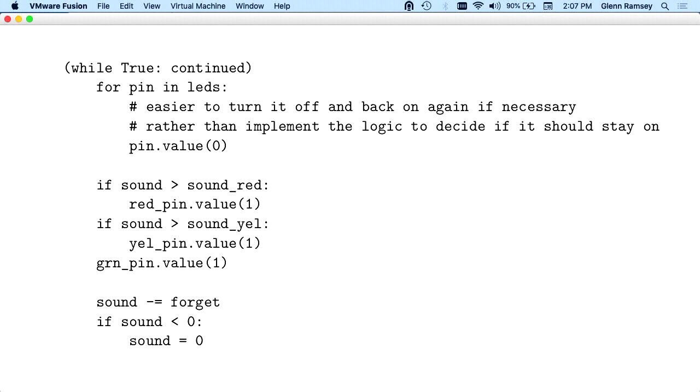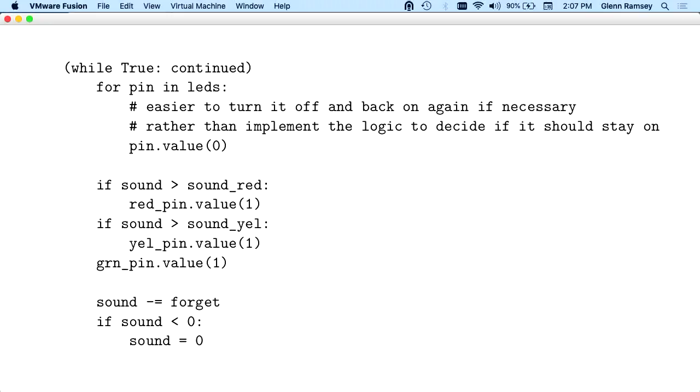You just turn all the lights off, because no one's going to notice, because it goes so fast. The first thing, you just turn them all off, and then you just decide which ones you're going to turn on based on how loud it was right now. My value for sound red was 1200. So if the sound was 1100, red's not going to go on, but yellow is. And green's always going to be on.